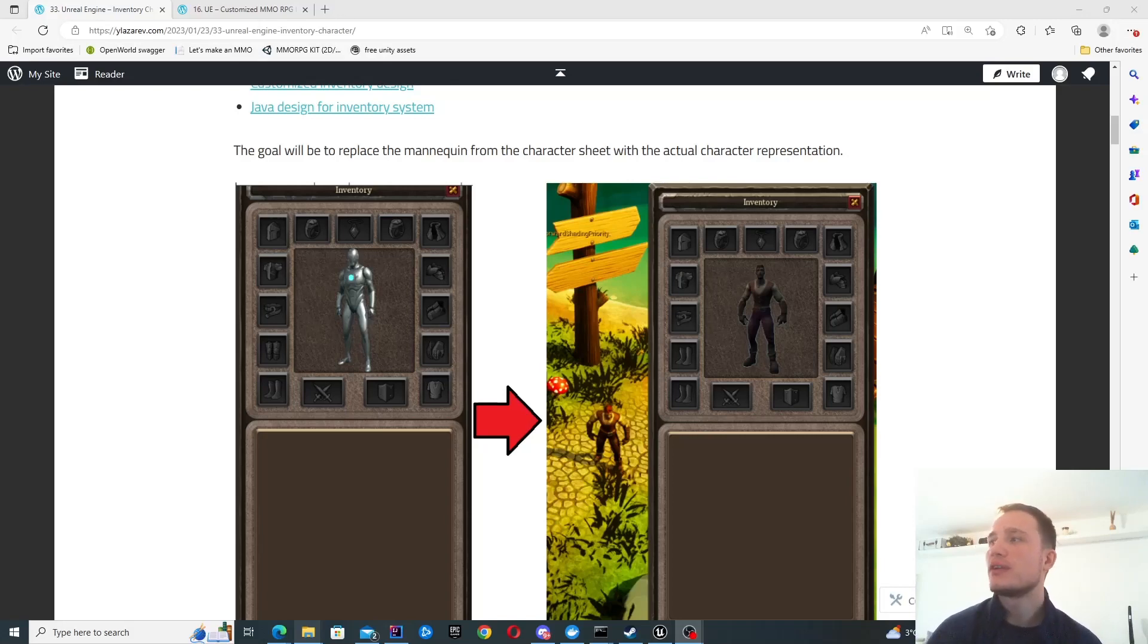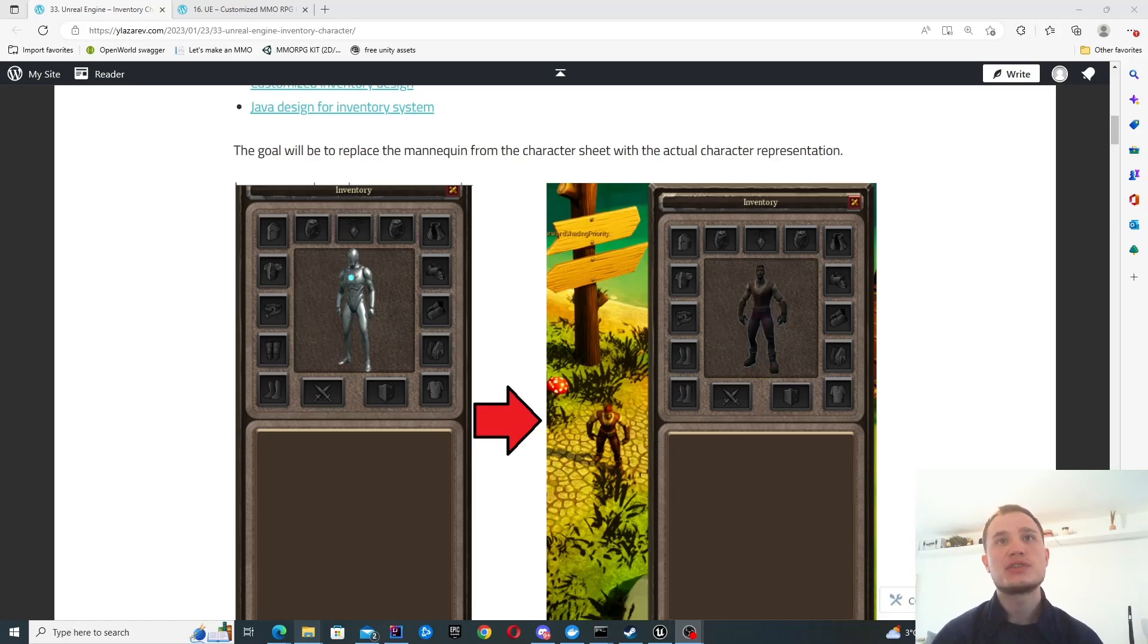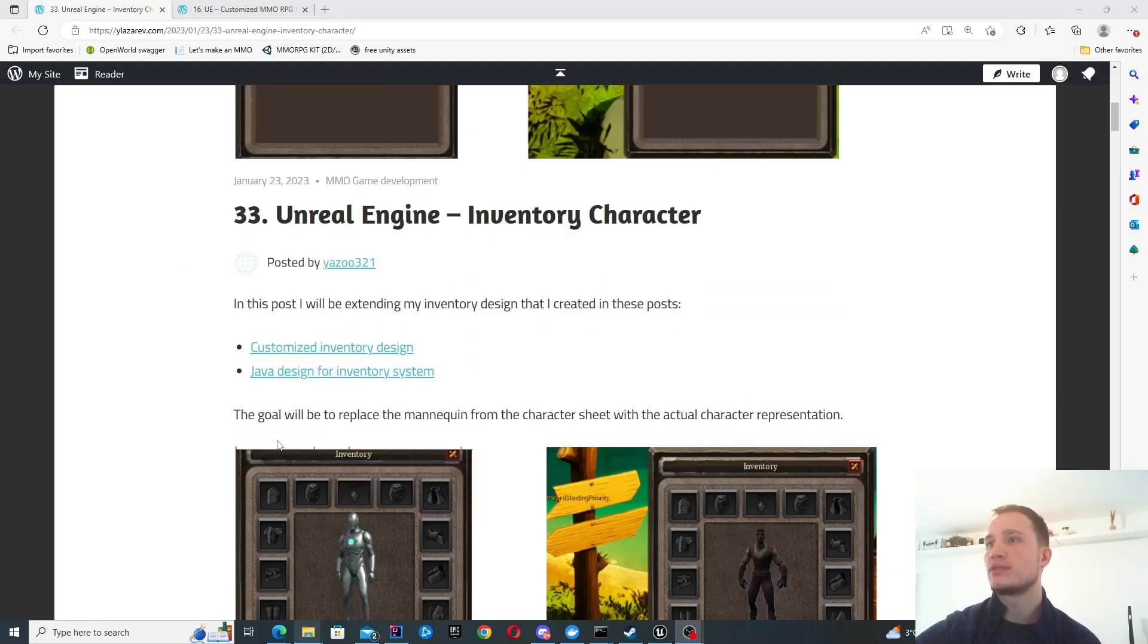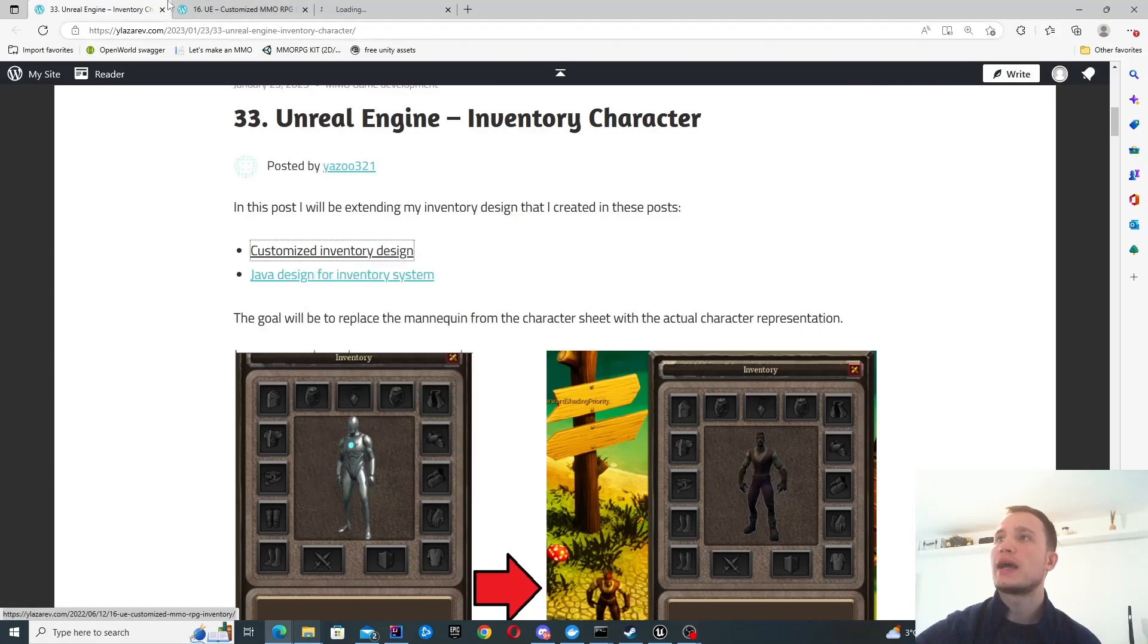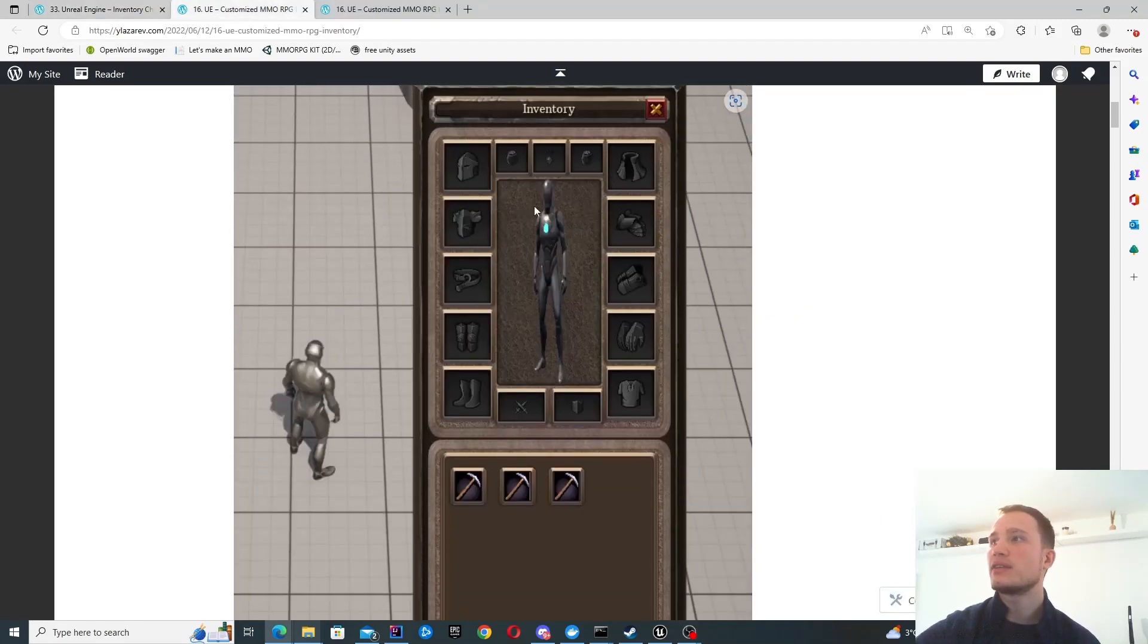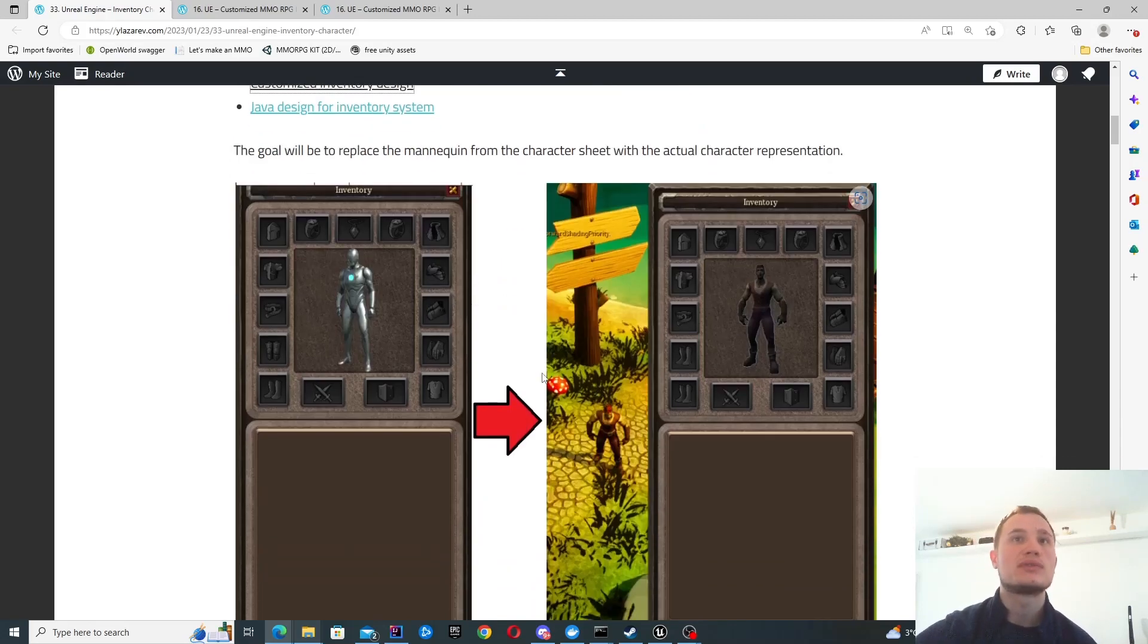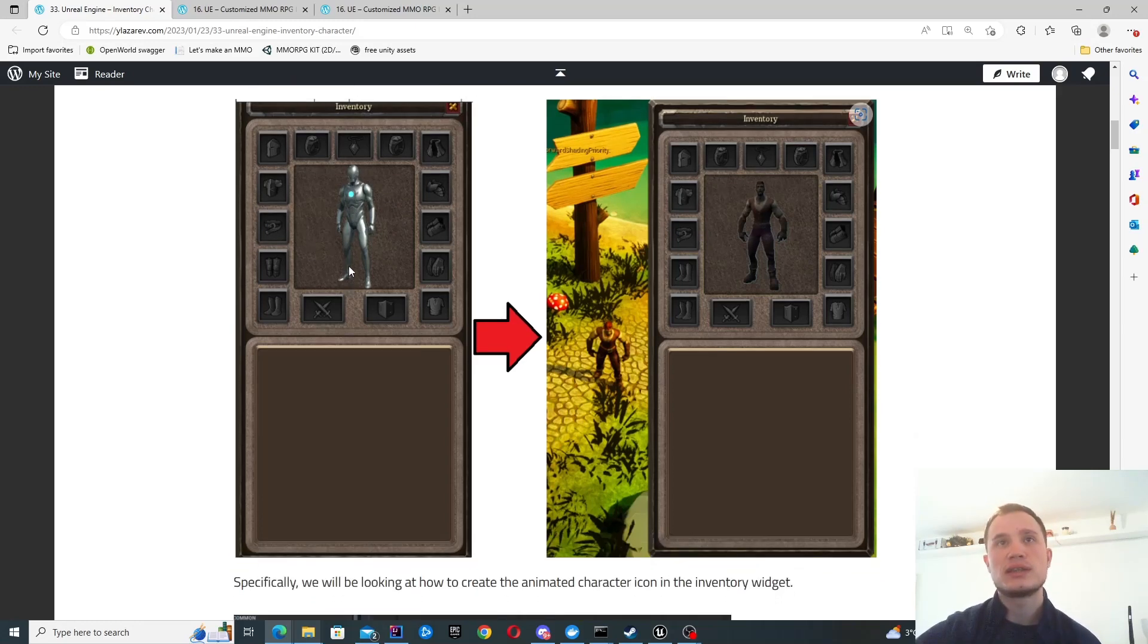Hello, in this video we're going to look at how to get our character onto a character sheet. I've got an inventory and I want to show our character inside it. In the previous post, I had a mannequin design, but now I've customized my character for the game and want to bring the character into our inventory. That's what we're going to do in this episode.